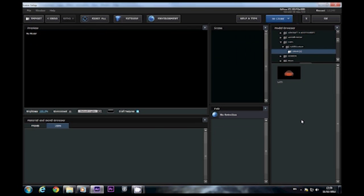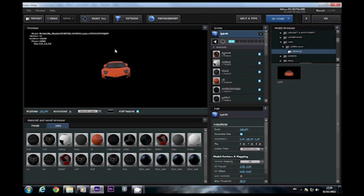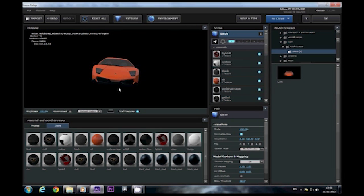OK. I'm going to show you the other end of the spectrum now whereby a model requires a lot of texturing. In this instance it's a car.